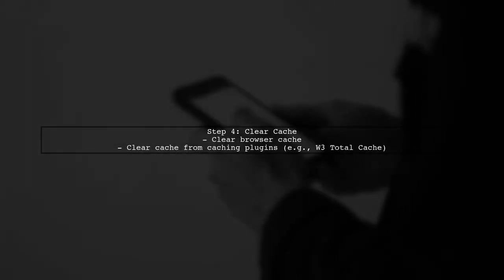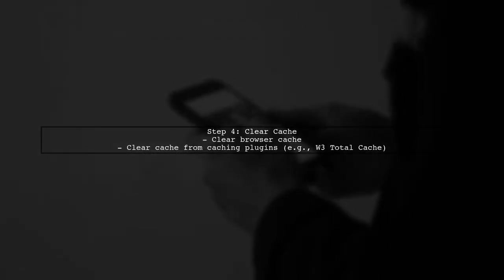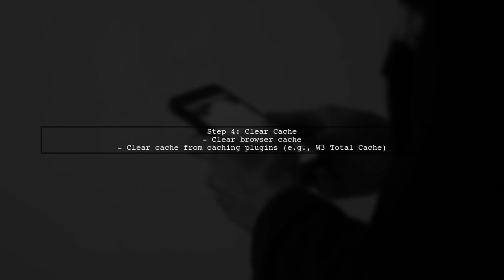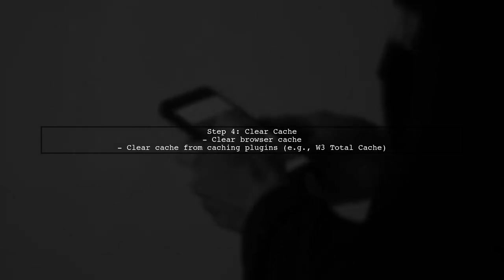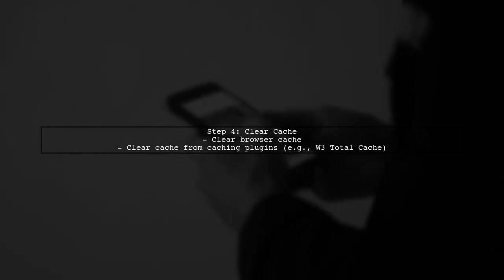Lastly, clear your browser cache and any caching plugins you might be using. Sometimes cached data can lead to unexpected redirects.